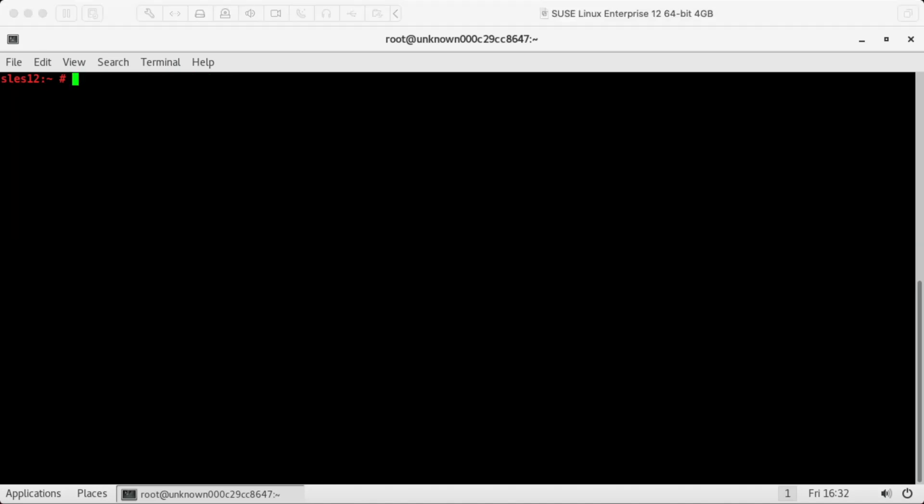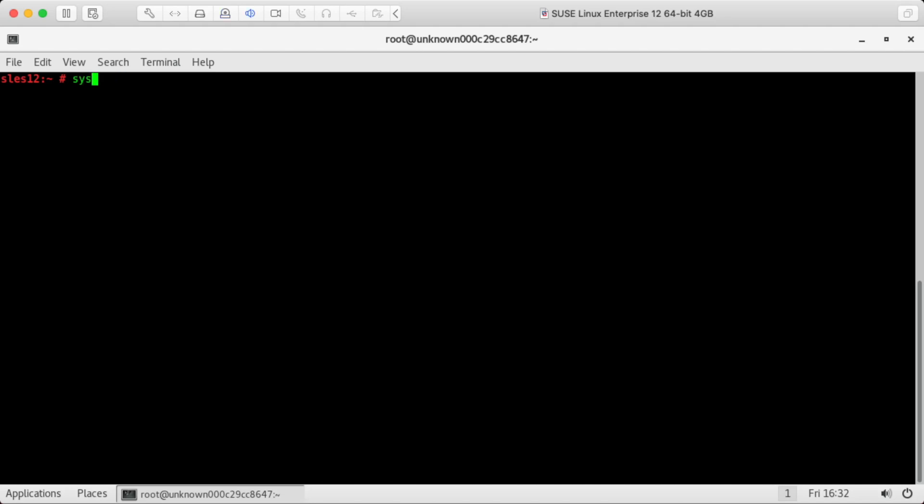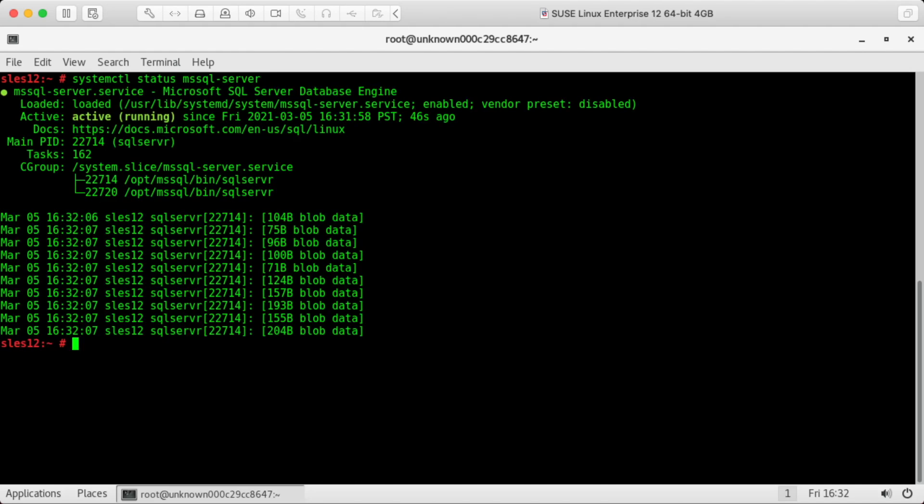So we can talk about systemd, which is a systems and service manager for Linux. And we can interact with systemd for managing services like SQL server. So we can use the systemctl CLI command and the status command to check the status. Looks like it's running right now.